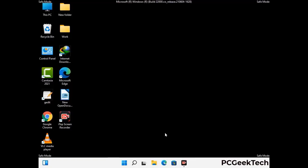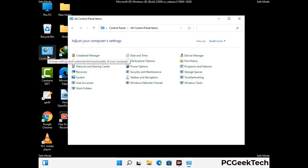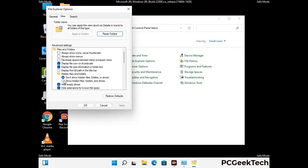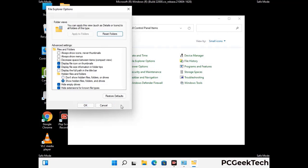Now your computer has started in safe mode. First, open the Control Panel, then go to File Explorer Options. Click on the View tab, then check the 'Show hidden files, folders and drives' option. Then click Apply and press OK.